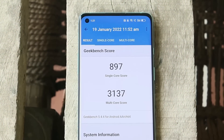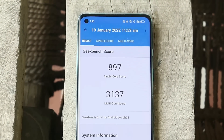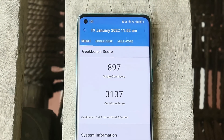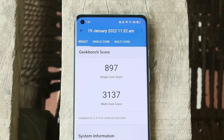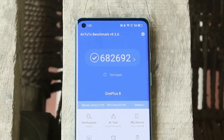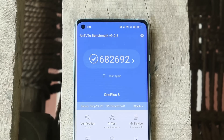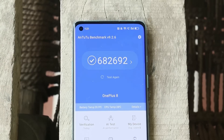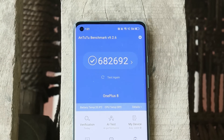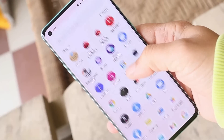Here are the benchmark results: with single-core the device scored 897, and with multi-core it scored 3137. With the AnTuTu benchmark application, the device scored 682,692. As always, we get to see some good results on ColorOS.